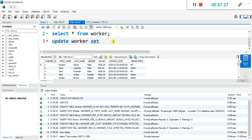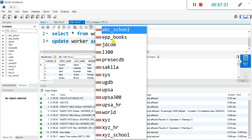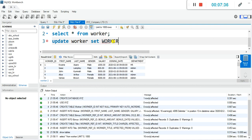Then we'll SET worker_id — so let's set the worker ID. I'm going to use something like 1001800 as a placeholder for the worker ID. Then let's also set the first name.